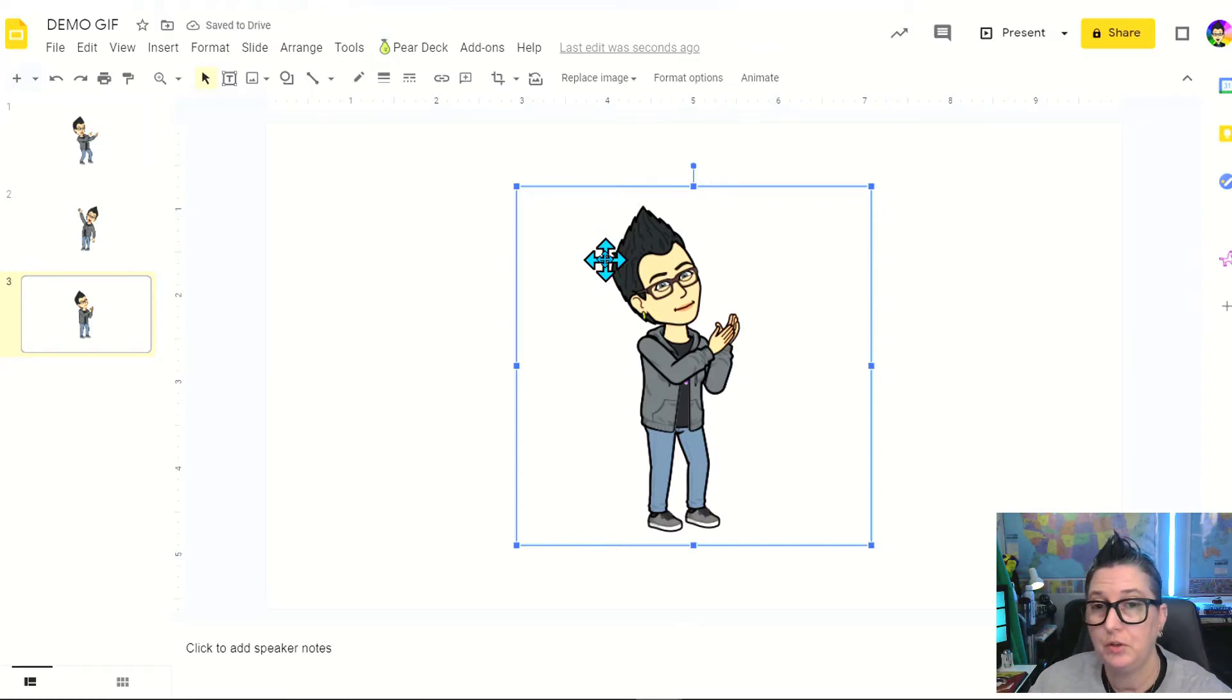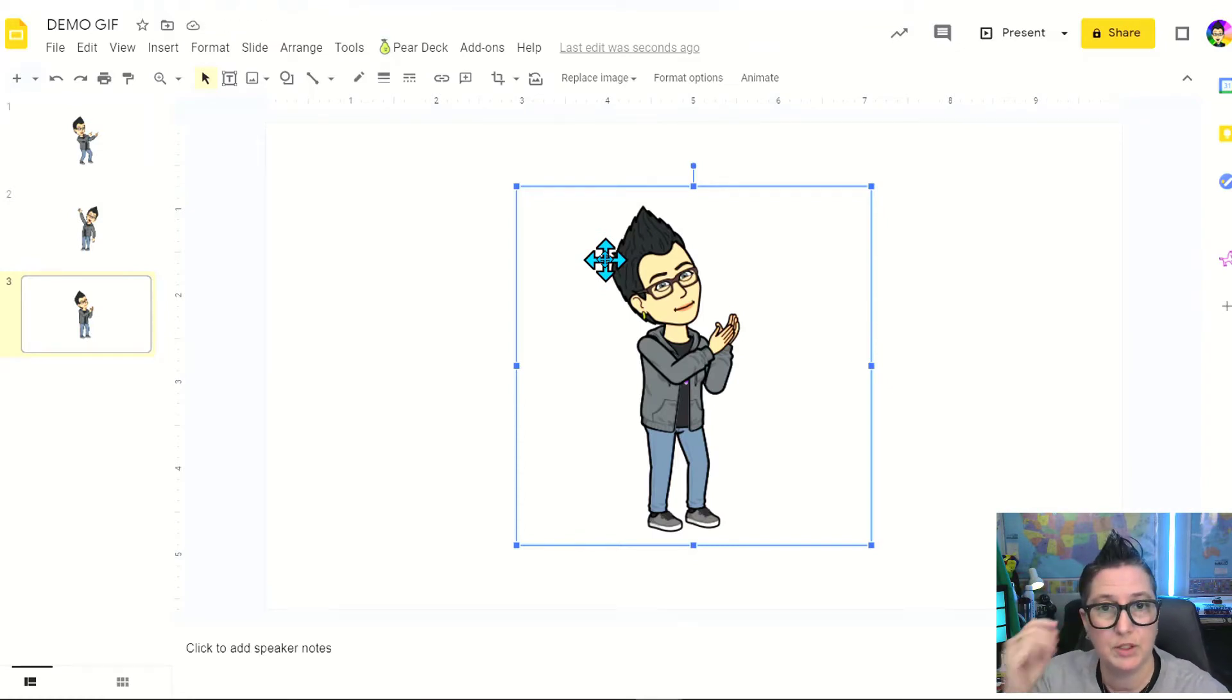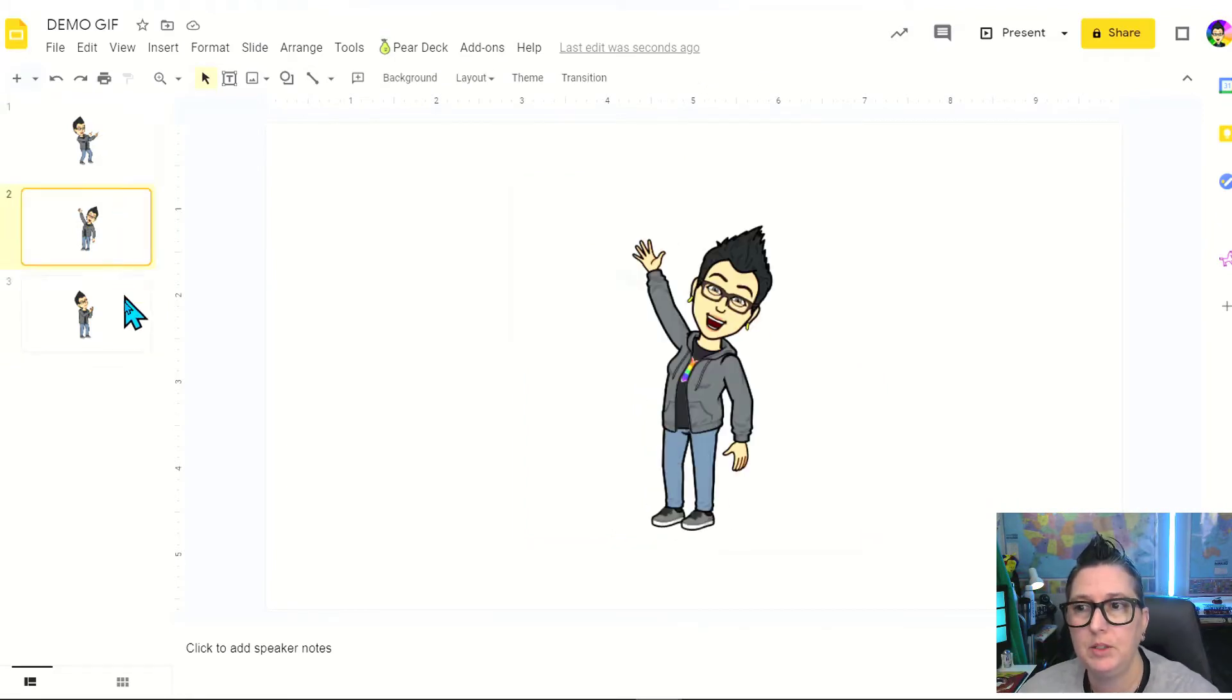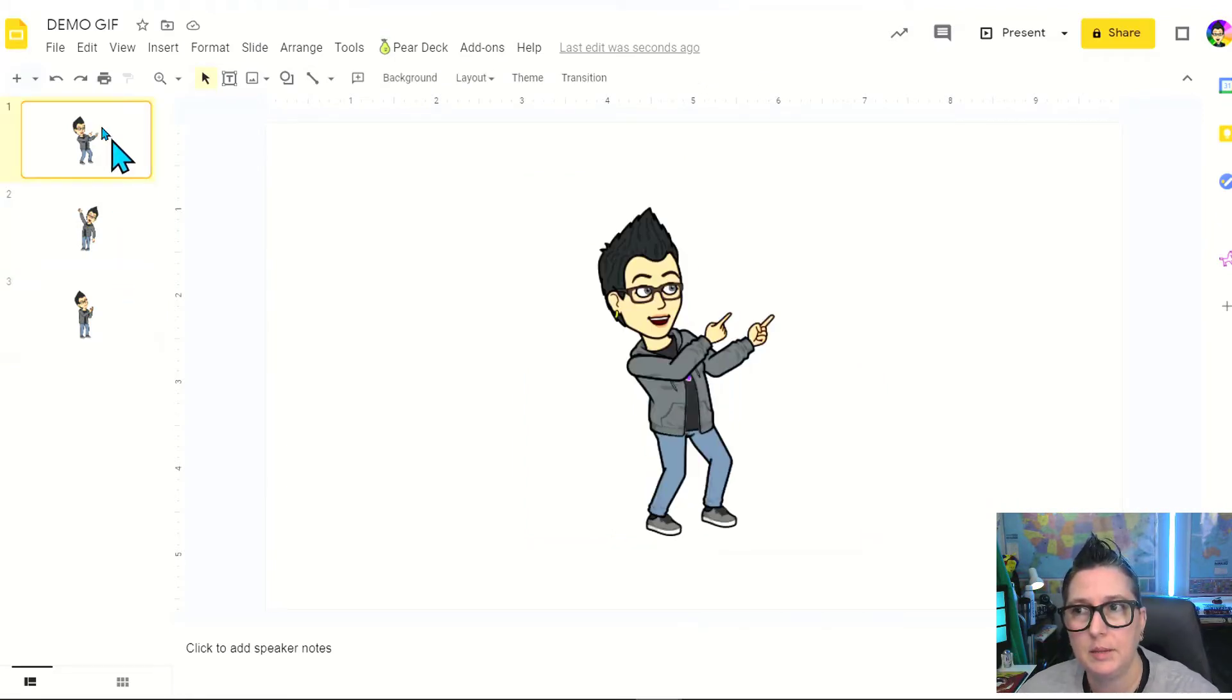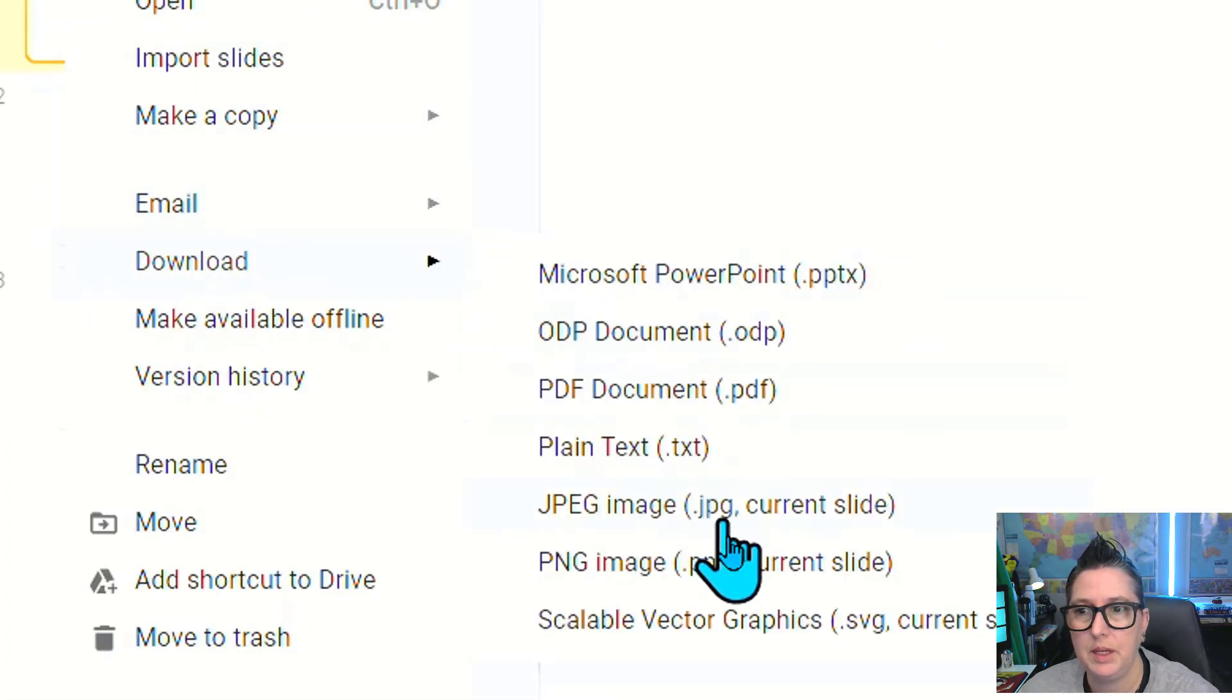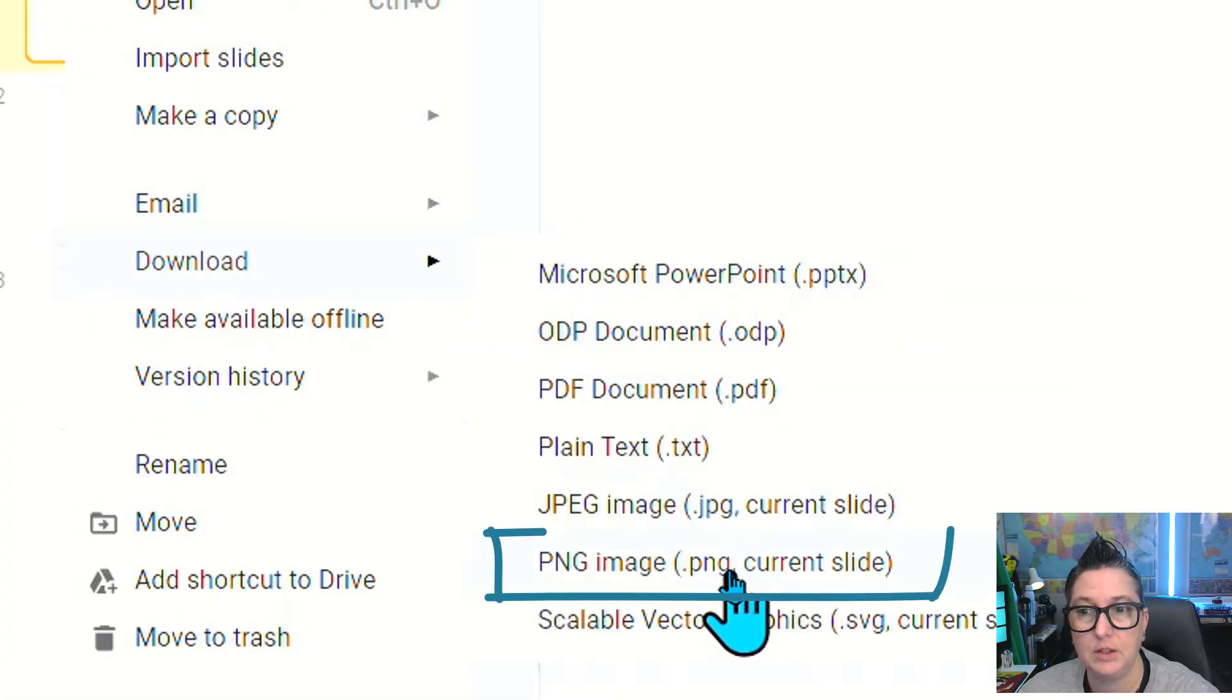You can do this with Bitmojis, you can do it with different text so that it cycles through text, or you can use other images. So I've got my three images here. Next up, I'm going to download them. I'm going to say download as a PNG. I have to download each one of them separately.